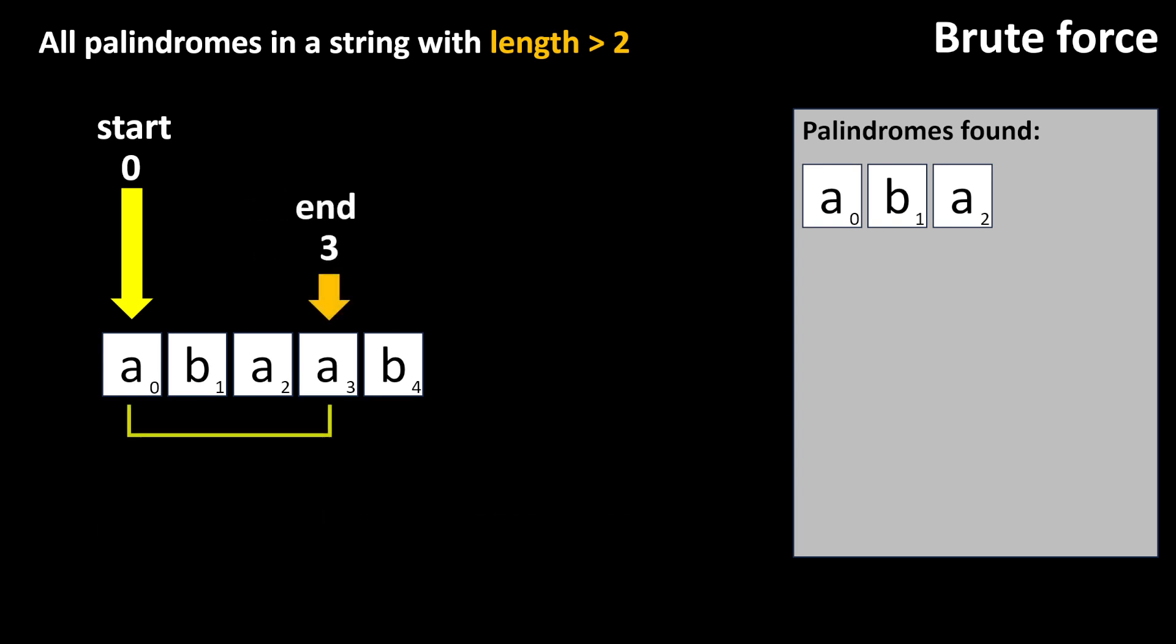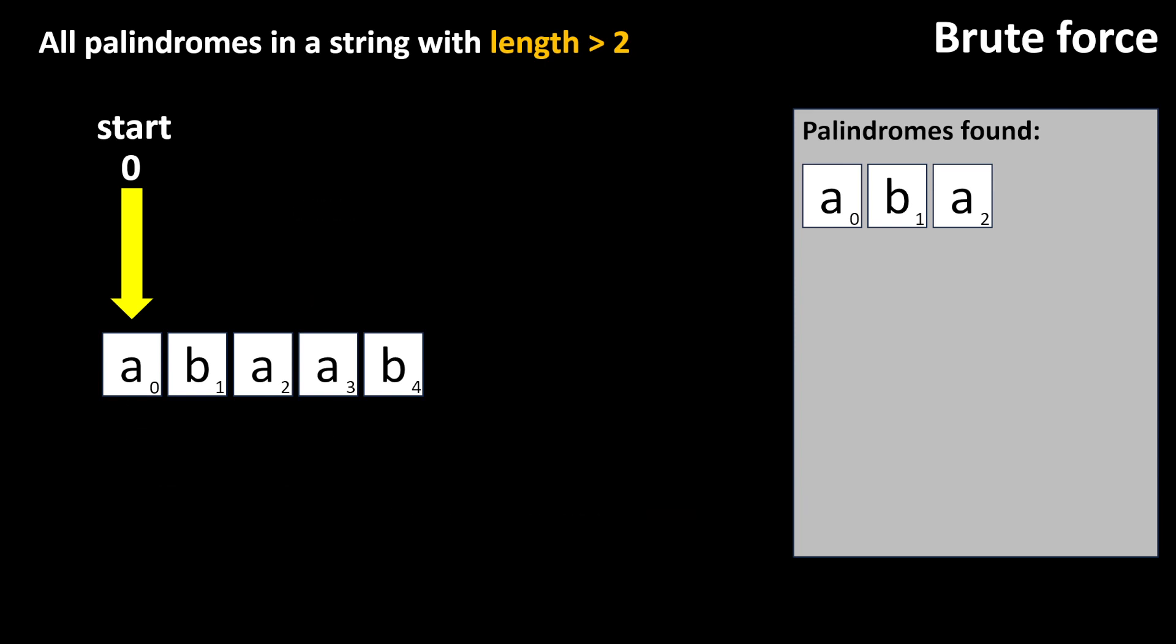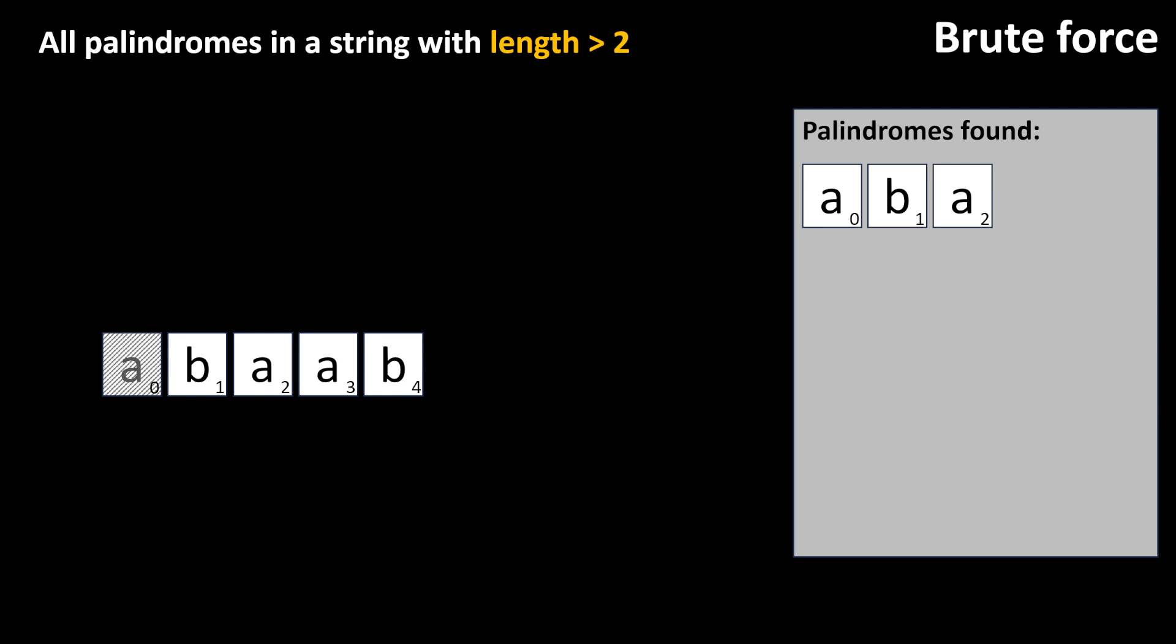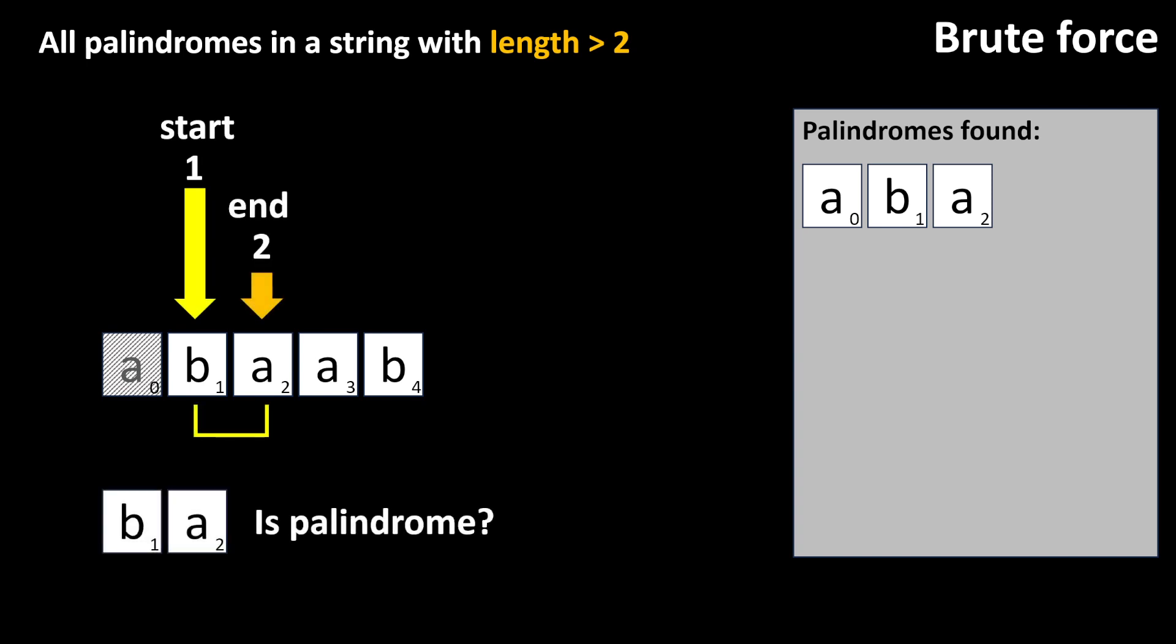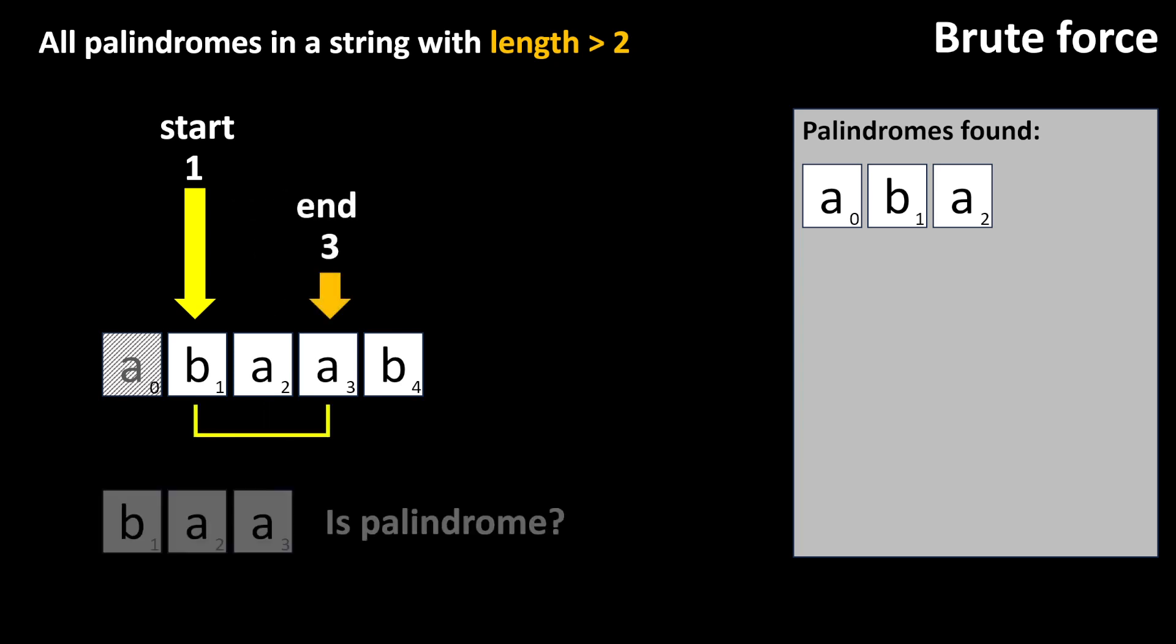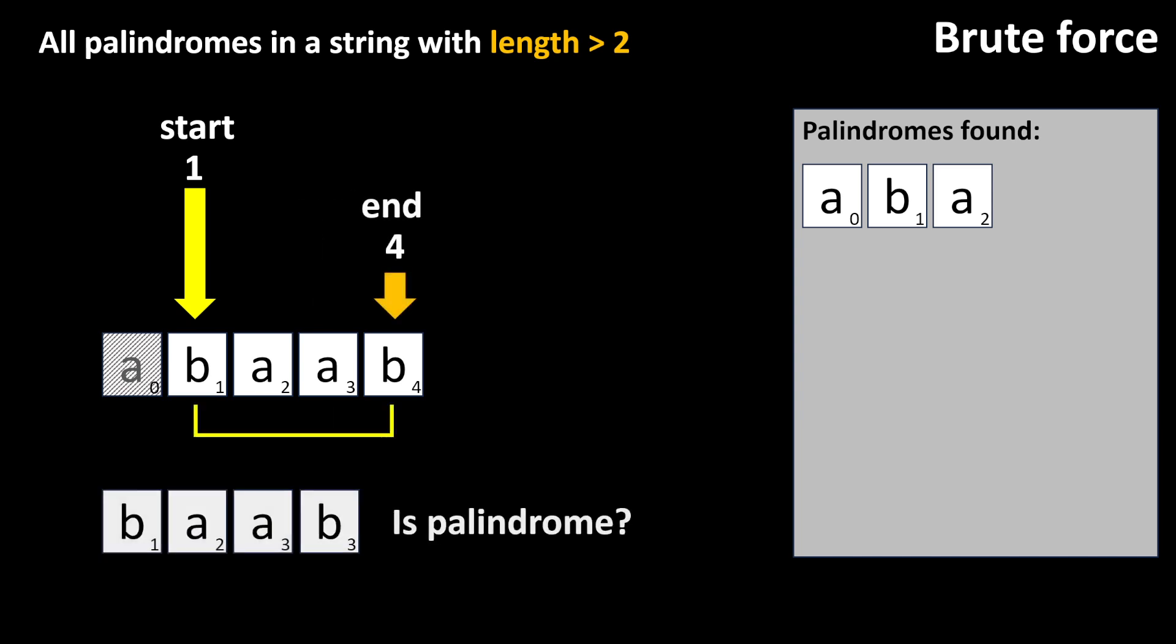We follow the same logic until the index end has the same value of the input string length minus one, in this case four, because the string is zero indexed. Now, we can start again advancing start by one and assigning the index end to the value of the index start plus one. This way, the index end will always be ahead of the index start.